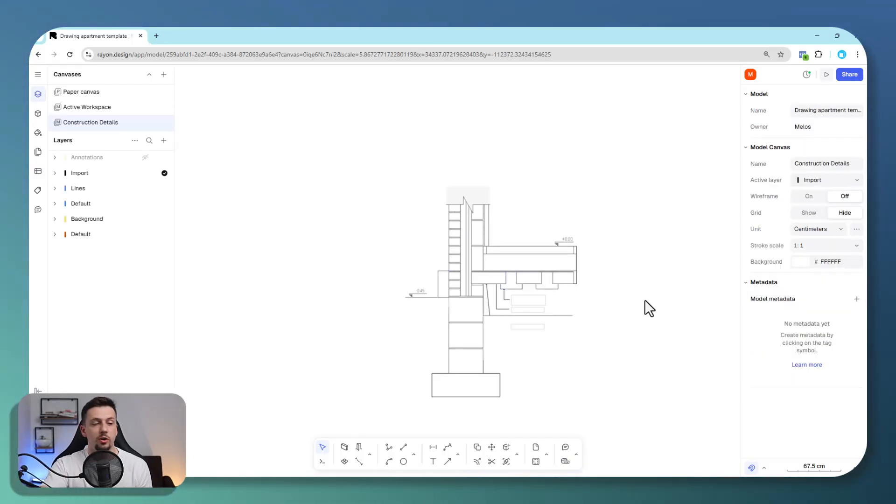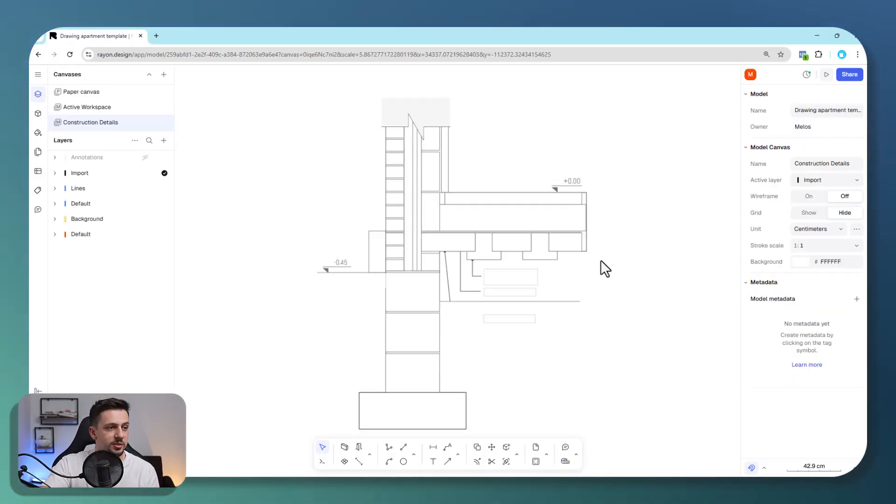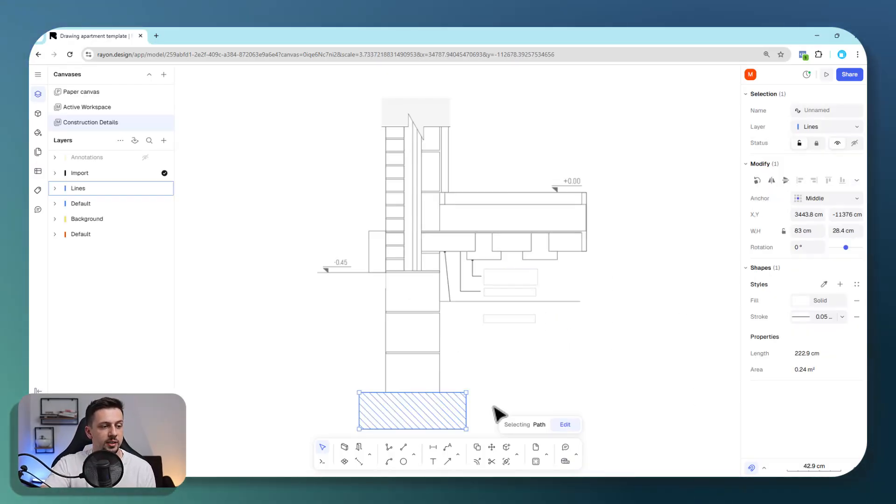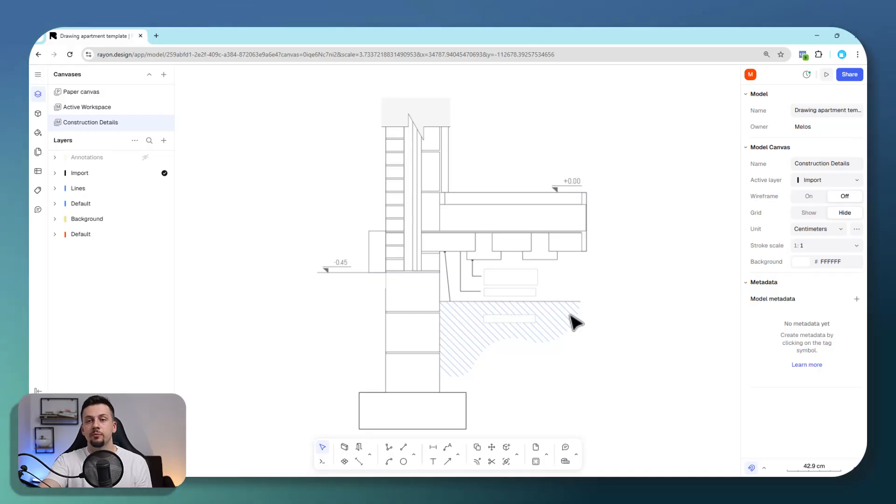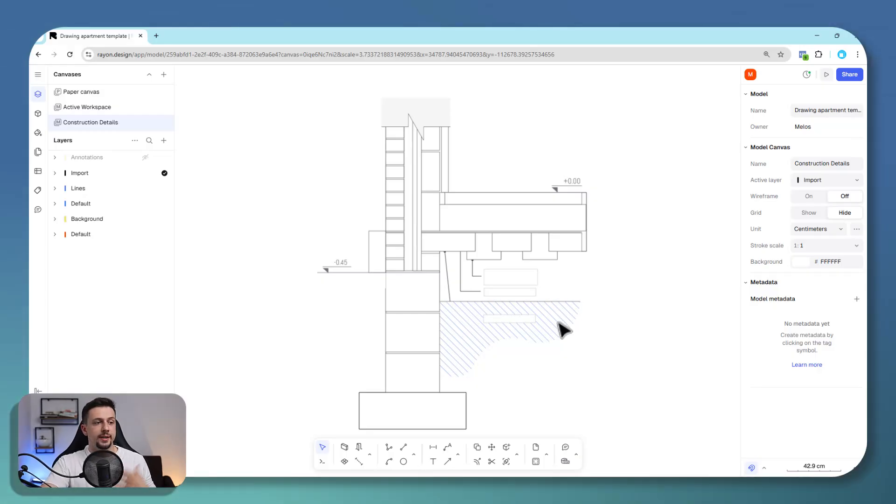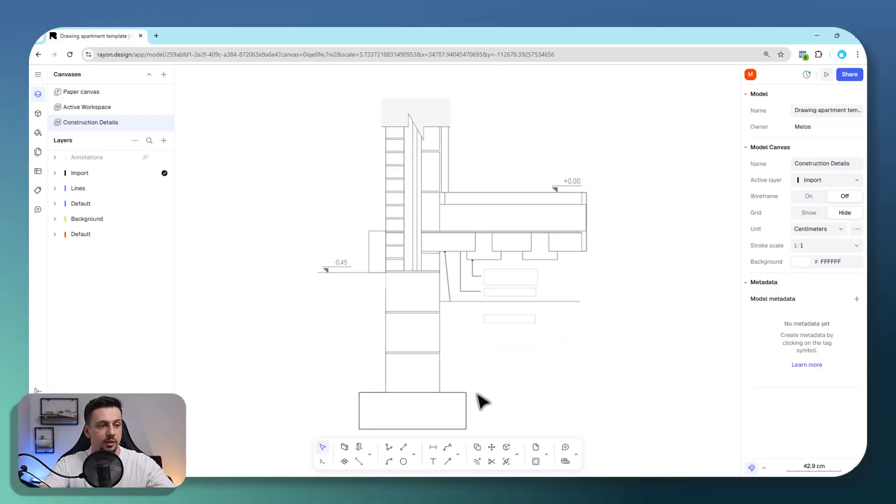So now we can copy all of them and just continue through the same process. Once you've drawn all of the shapes like I've done right here, now it's time to stylize this whole detail.